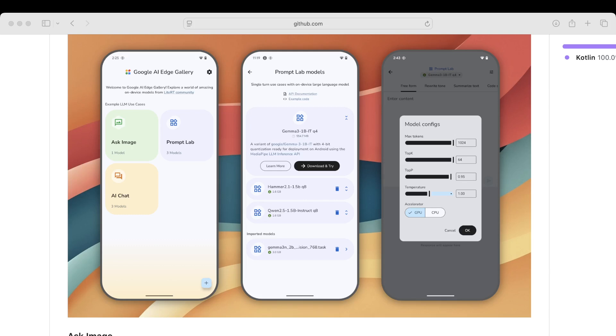In the middle wireframe, it says we can access different Prompt Lab models, and also we can download and try individual models. We have API and documentation for each model with example code.